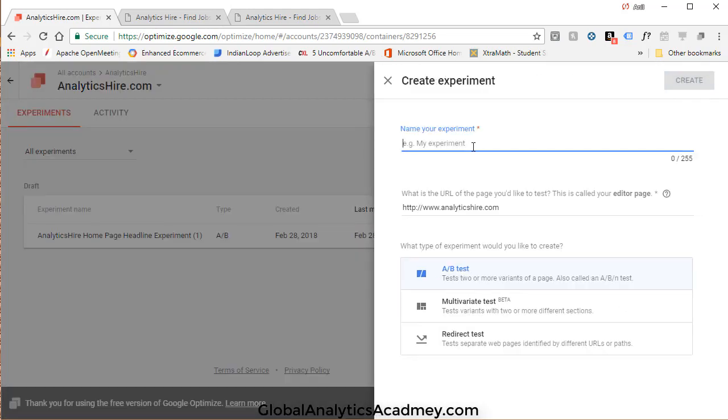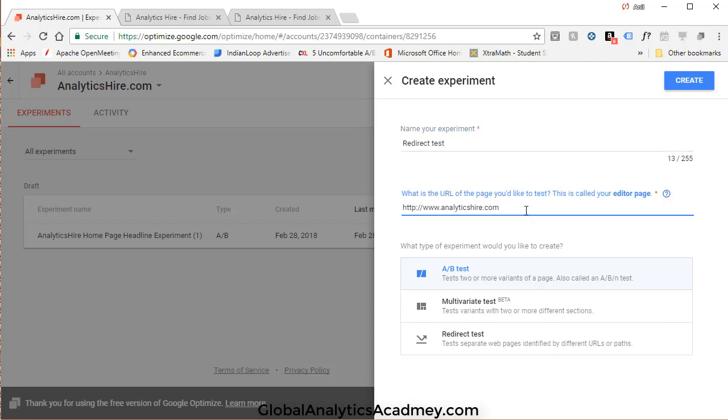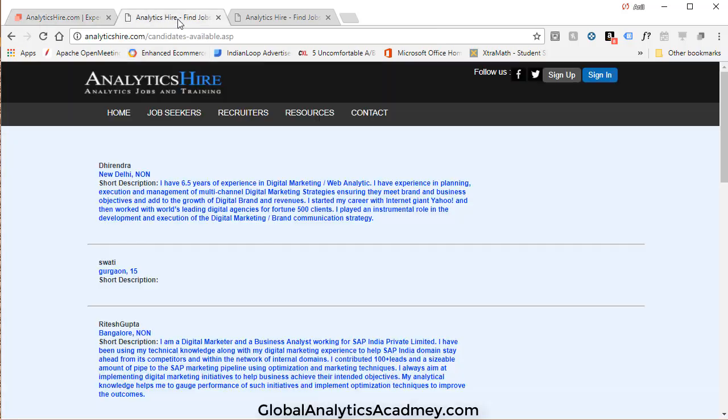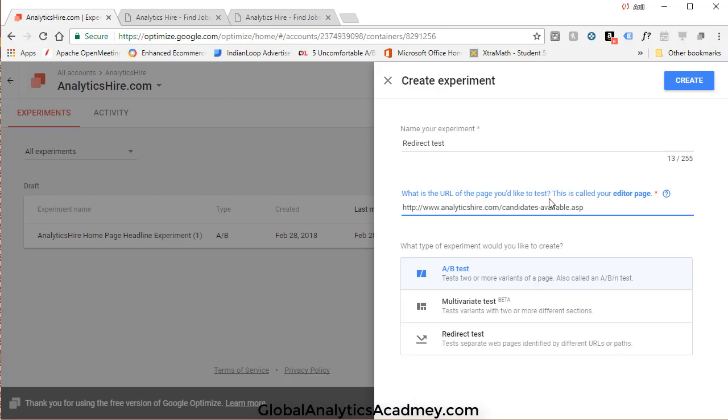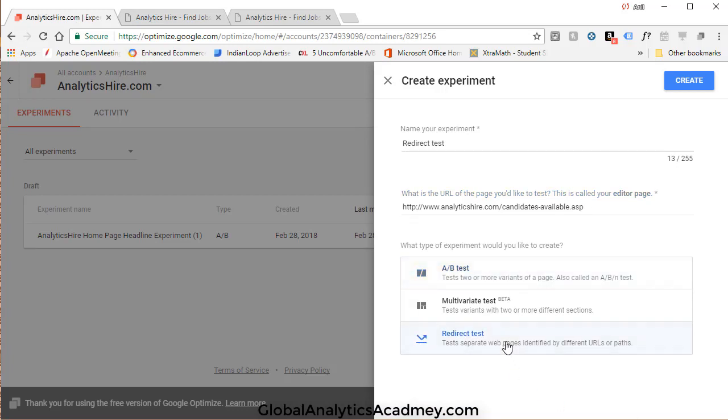Give your experiment a name. Again, you should give a descriptive name. I'm simply going to call it Redirect Test. The URL of the page will be the main page that we're testing, the control version, which is Candidates Available. So copy it and paste it. Now this is a redirect test, so click on Redirect and then click on Create.